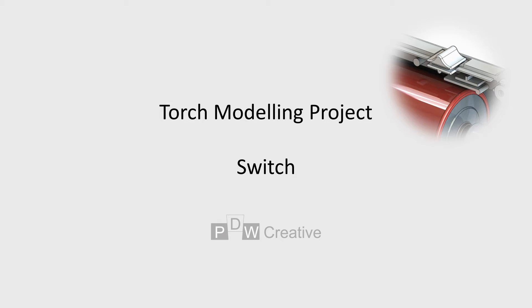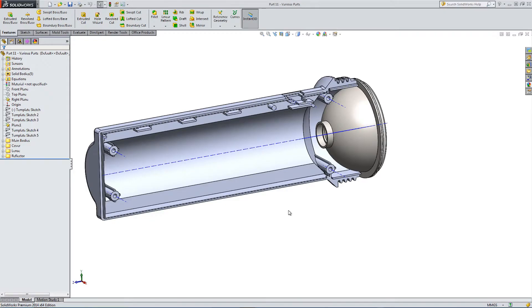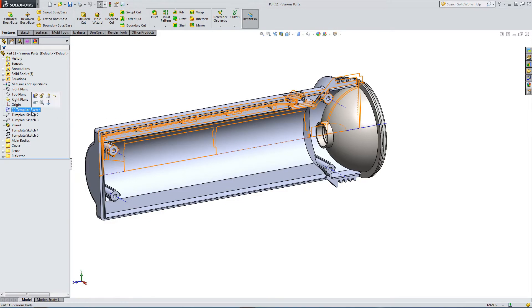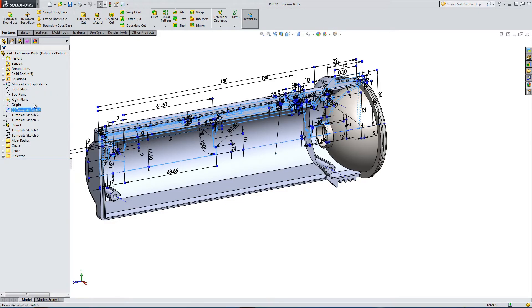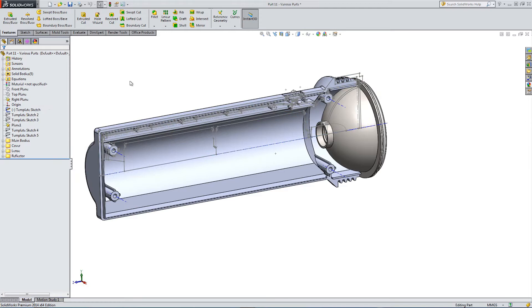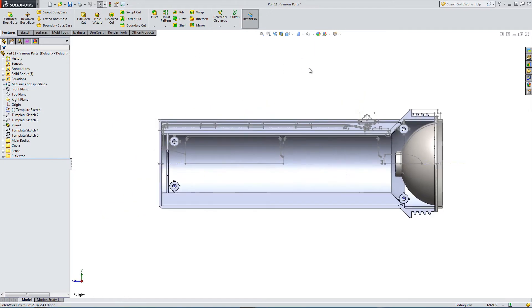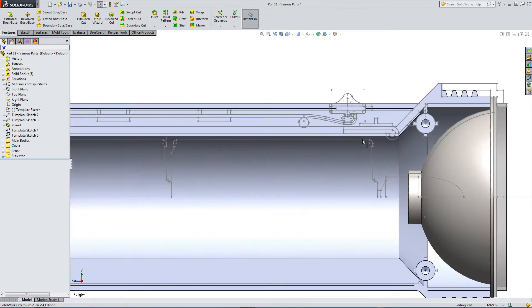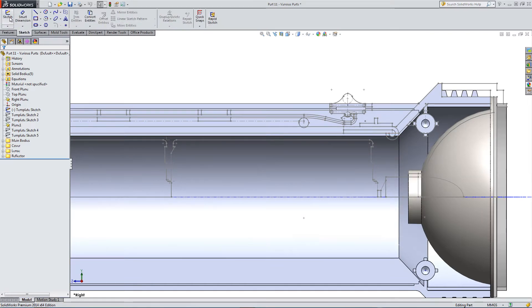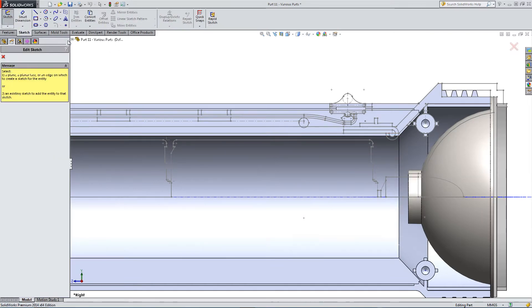At this stage of the torch project, we're going to model the switch. We've just finished modeling the reflector, and we're going to look at the switch component.